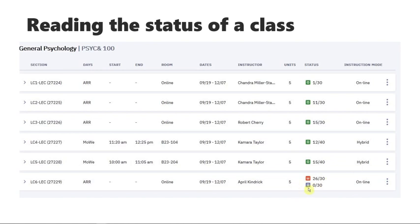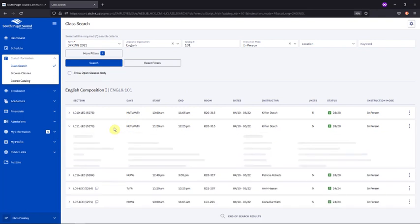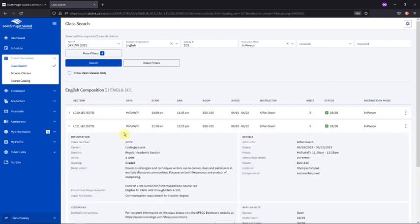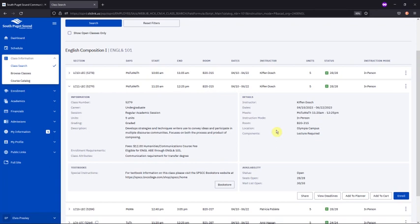Once you've determined the course that you'd like to add, you can enroll in it by clicking on it. This will expand it open so that you can read all of its information, things like the course description, its location, its requirements, maybe its prerequisite courses or placement levels, etc.